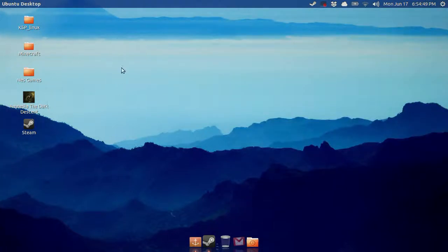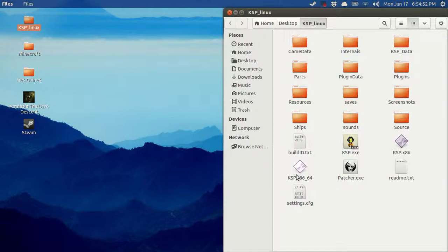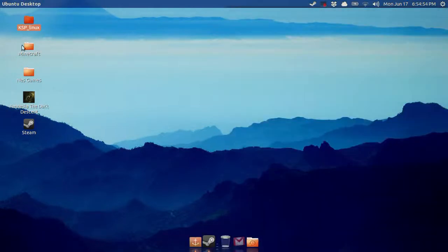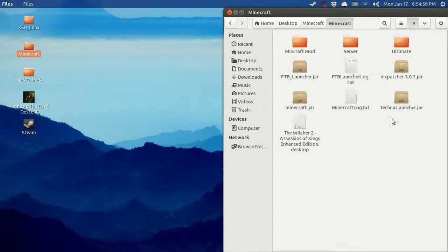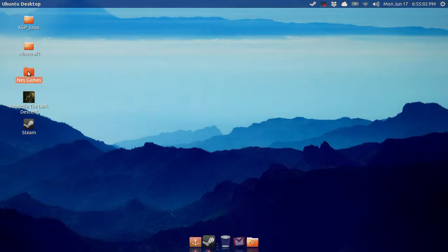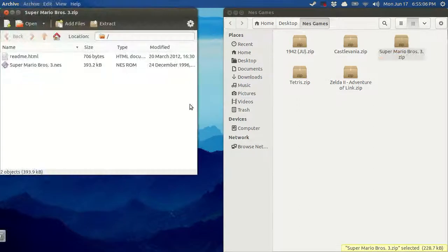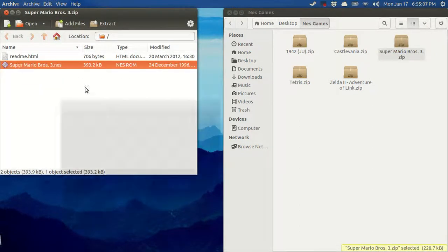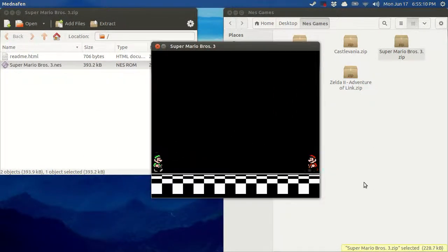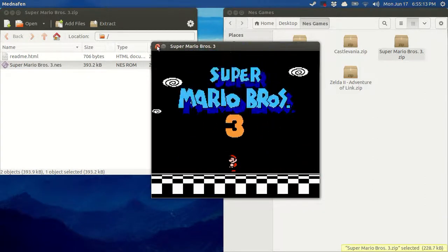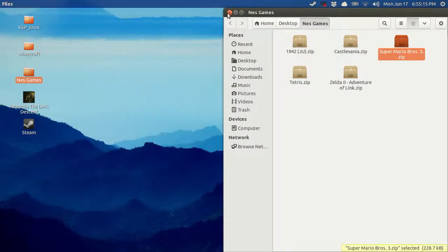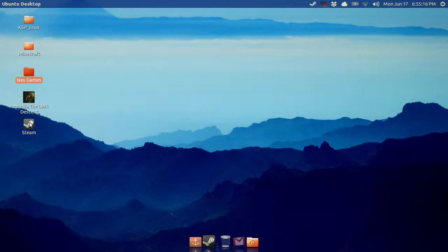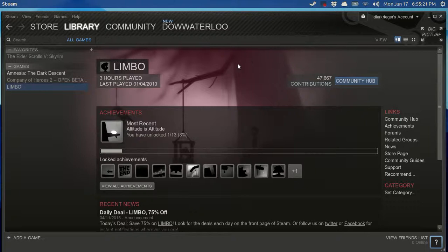Games on Ubuntu. Like I said, I have Kerbal. Plays awesome. Minecraft. You know, I got Feed the Beast, Tech It. Minecraft works awesome. I even have these little games that run in an emulator. I download those. Run just fine. Anybody can do it. Steam works really well. Steam has a lot of games that are coming up on Linux. Love it.